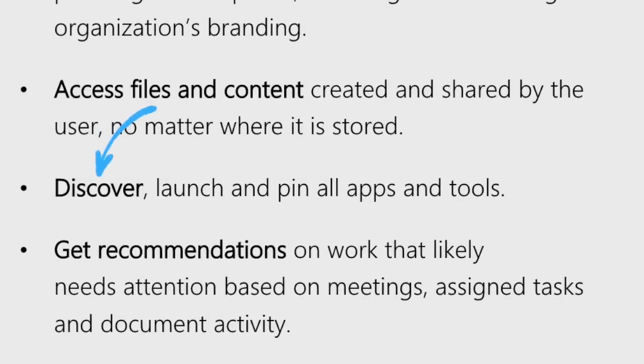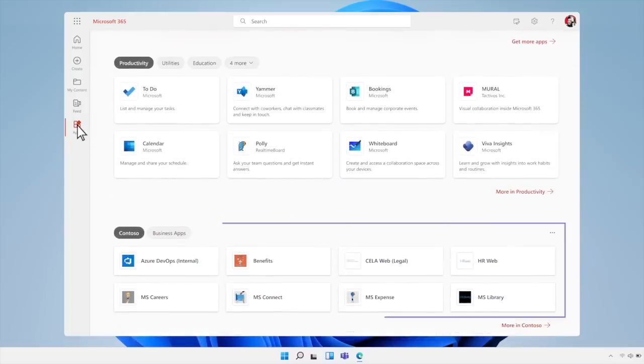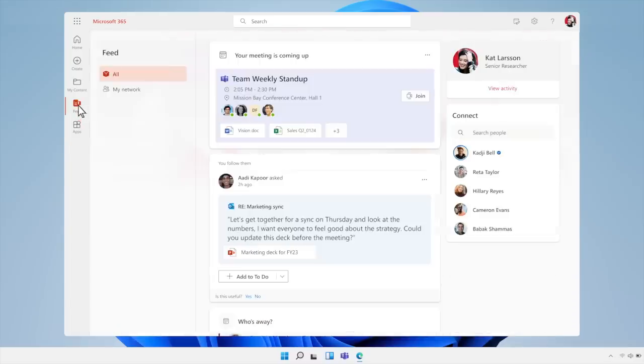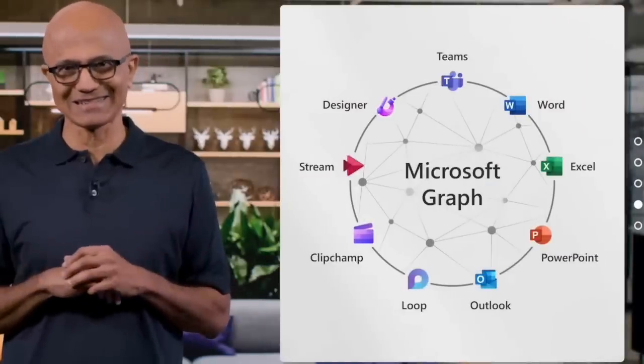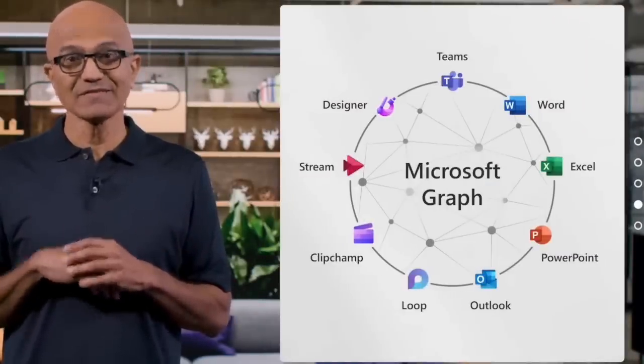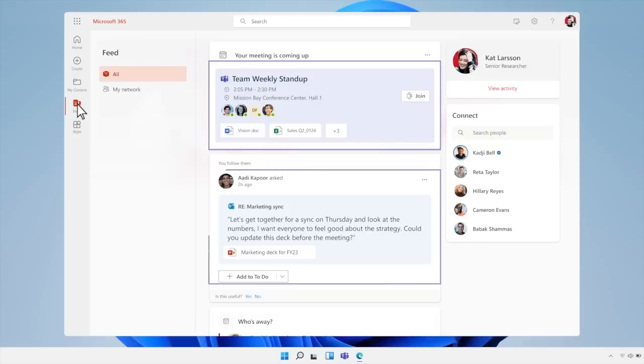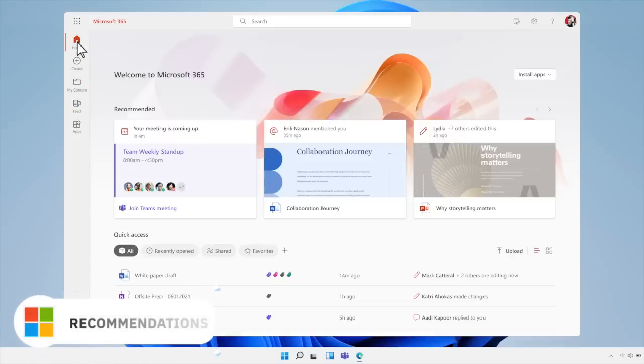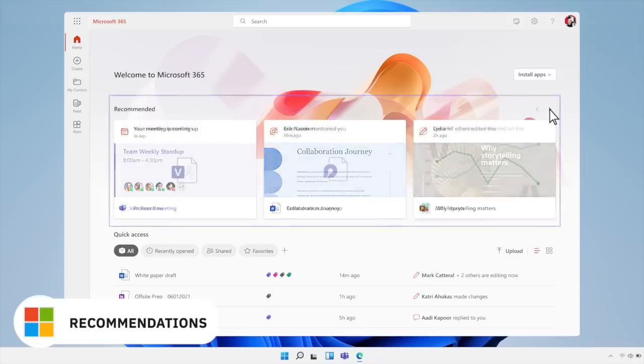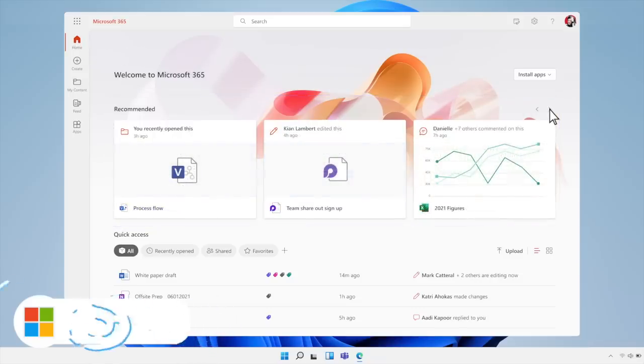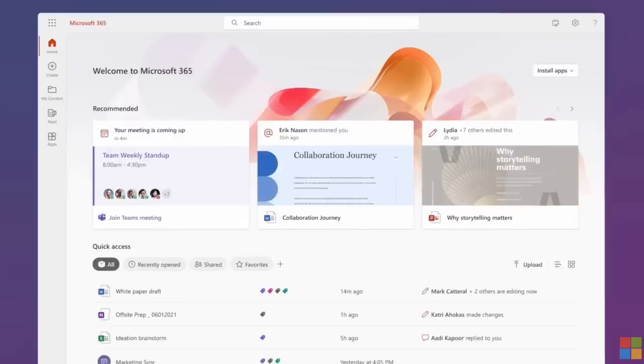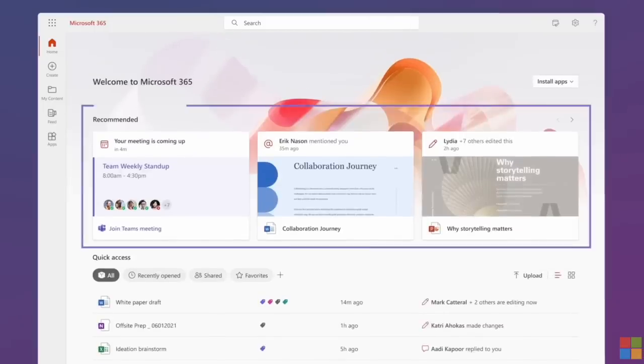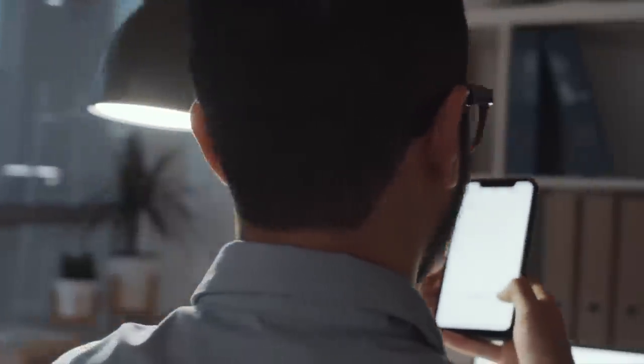You can also discover, launch and pin all apps and tools that Microsoft 365 offers in one location, which is great for keeping track of all the different apps that you may use. You can also get recommendations on work that likely needs your attention based on meetings, assigned tasks and document activity, as well as perform common quick actions on content without switching to another app.